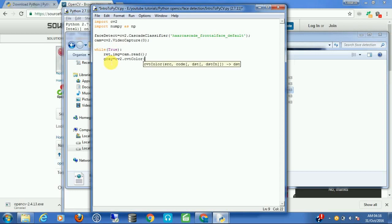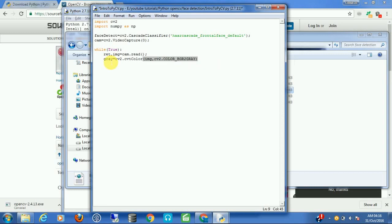To convert the image, let's write: gray = cv2.cvtColor, passing the input image and the flag cv2.COLOR_BGR2GRAY. Now we have our grayscale image and we can detect faces from it.